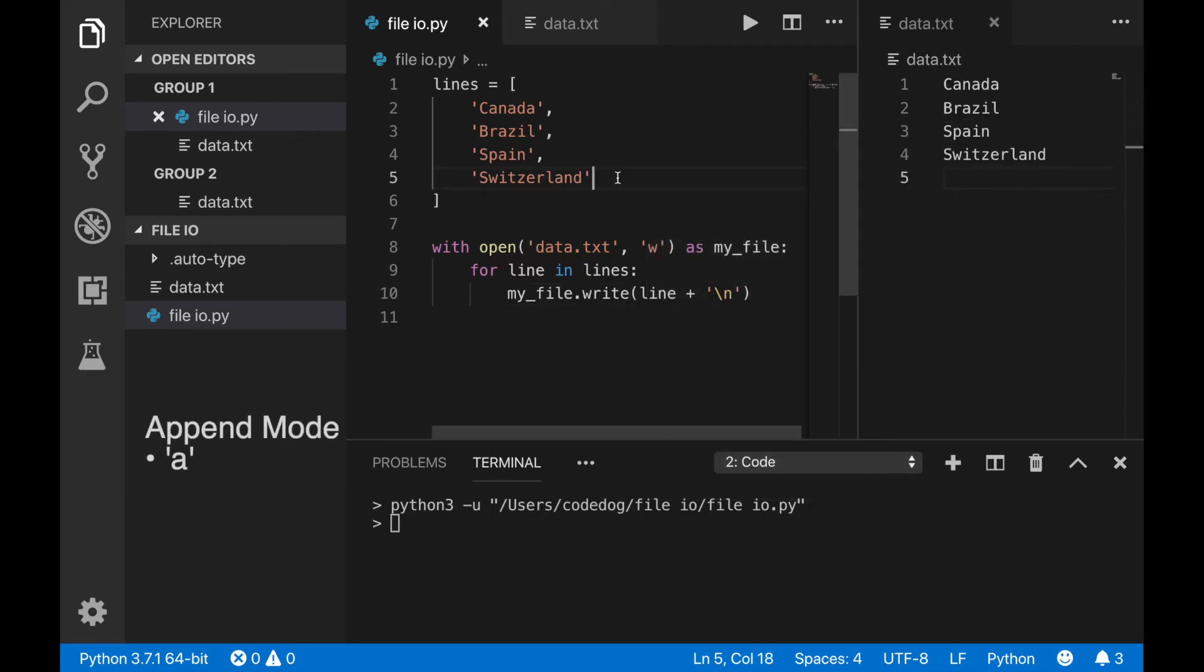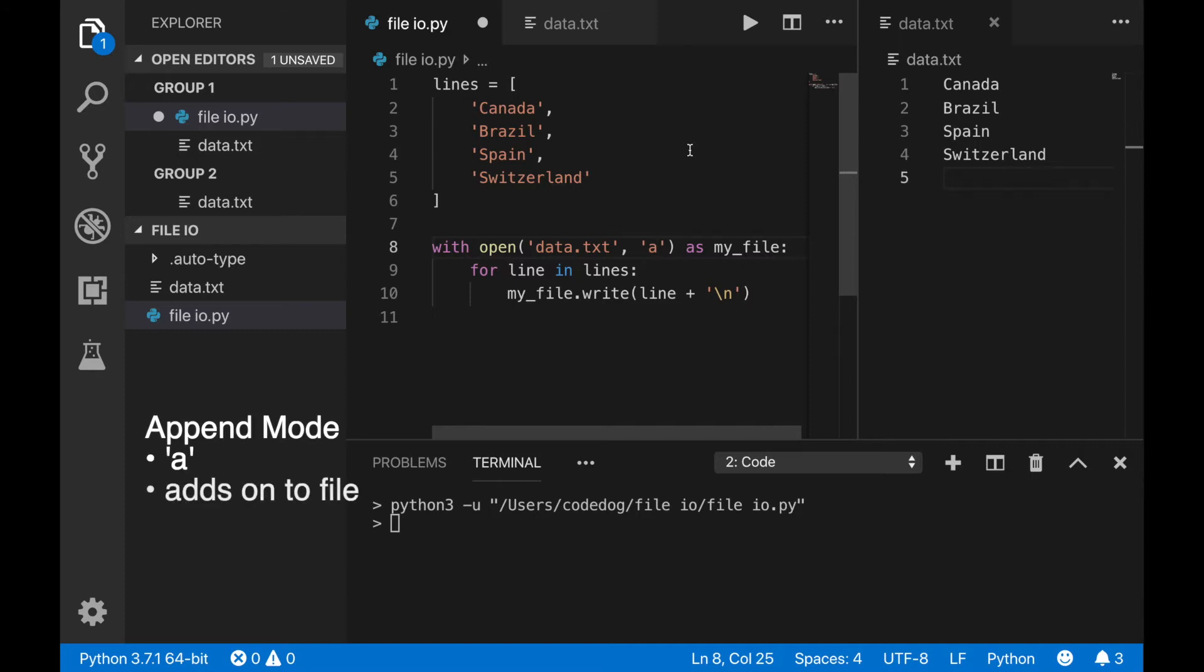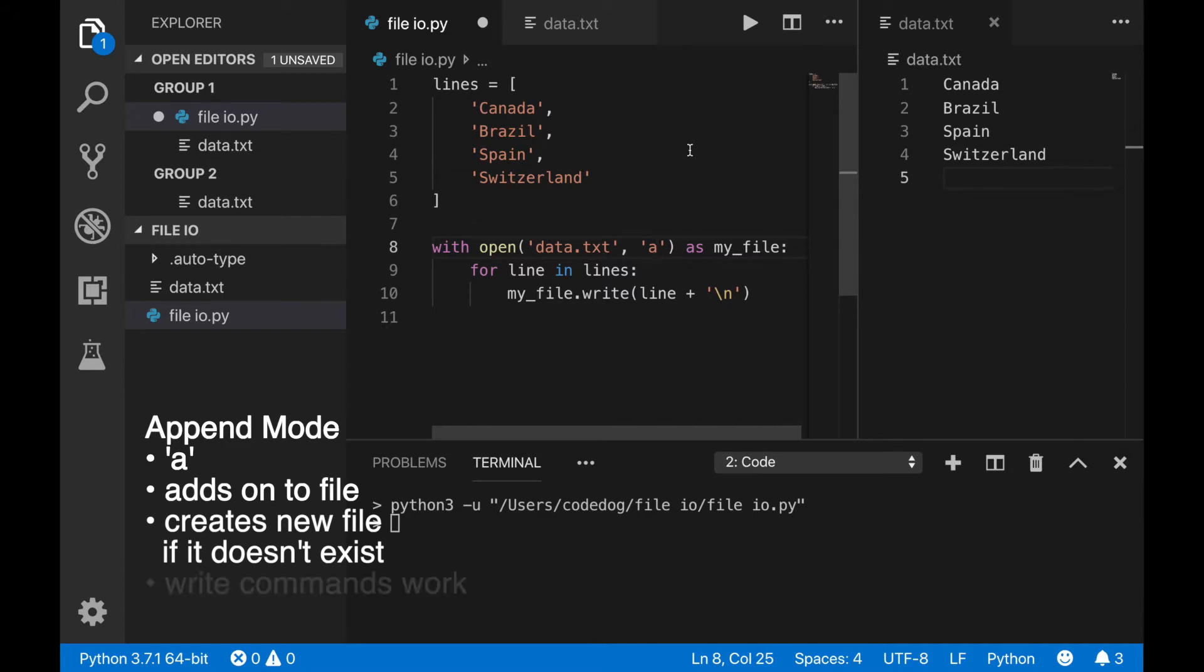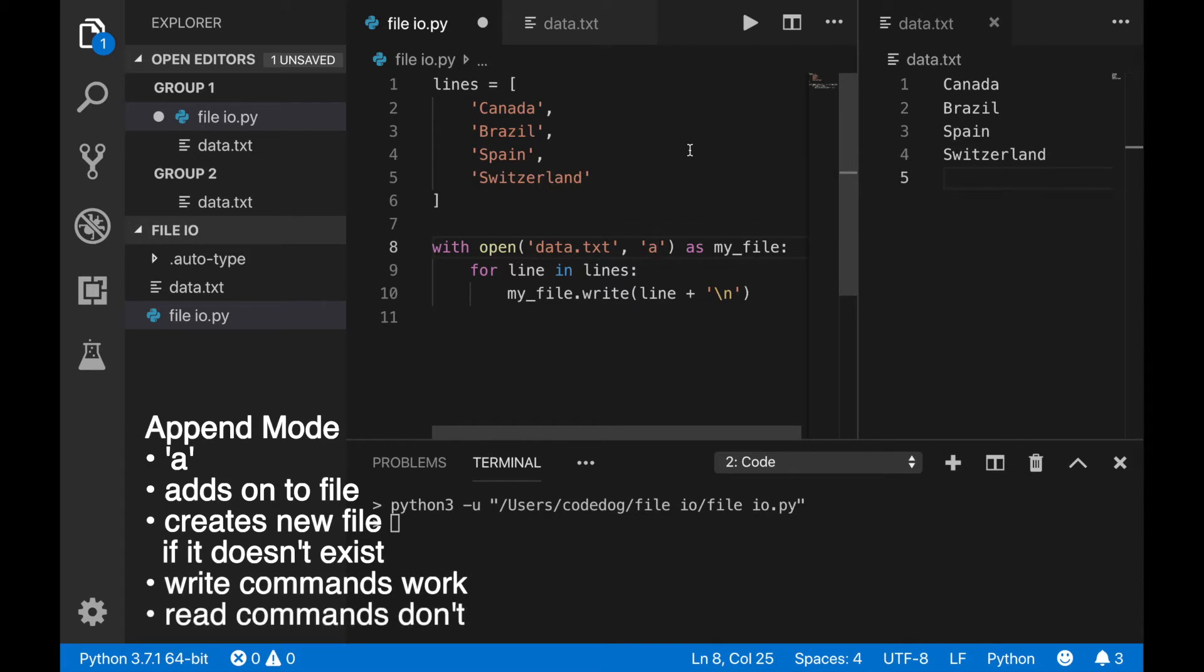Use a in the open command to use append mode. Append mode is very similar to write mode, except instead of deleting the file if it exists, it adds on to the end of it. It will also create a file with the name you specify if it doesn't already exist. You can use both write commands in append mode, but not the read commands.